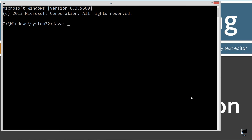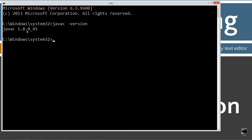First thing I want to do is type in Java C, which is the Java compiler, and then dash version. Version will display the version number of the Java compiler. 1.8.0 underscore 45 — so that's basically Java 8, build 45. You want to make sure you have at least Java 8 installed, because that's when they introduced all of this stuff. If it says 1.7 or 1.6, you need to make sure you get that upgraded. And if you get an error message, you need to watch my tutorial on installing the Java development kit.